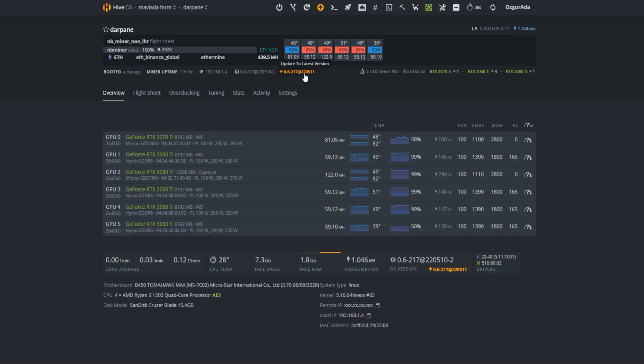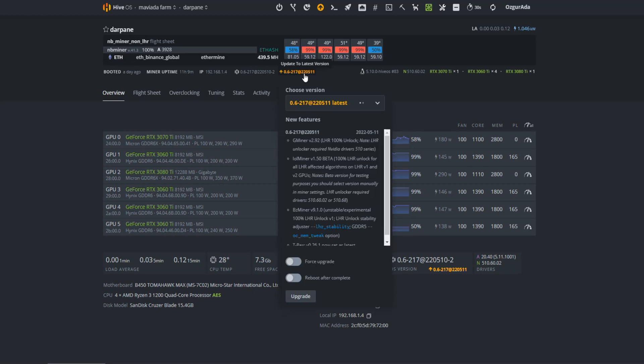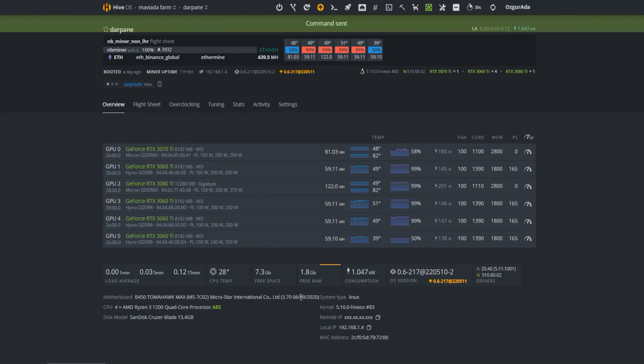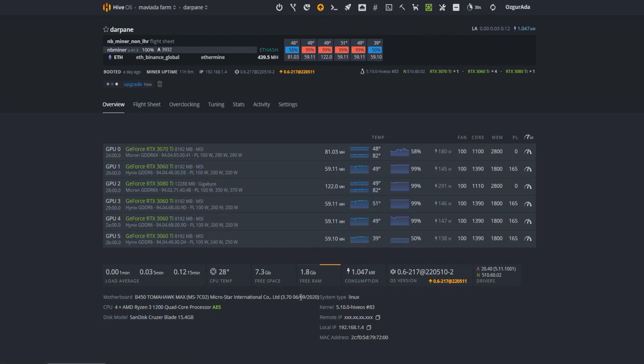Now you need to upgrade your Hive OS to the latest version. You should be able to see LOL Miner version 1.50 beta. Click on upgrade and wait for Hive OS to upgrade itself.